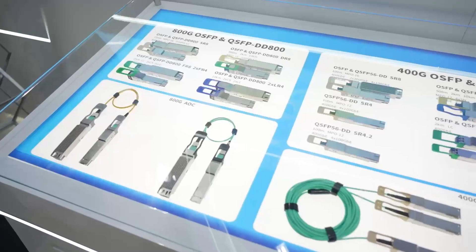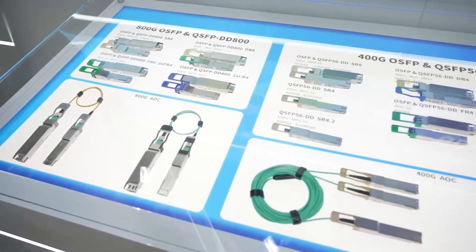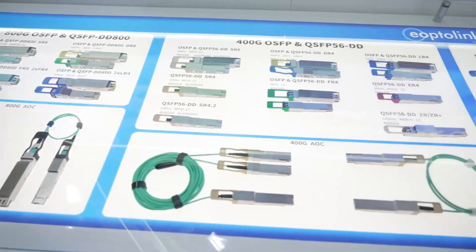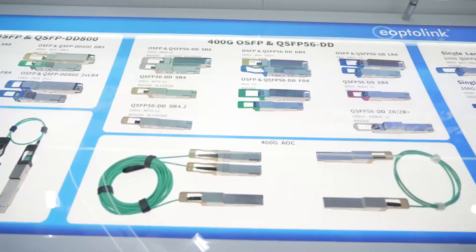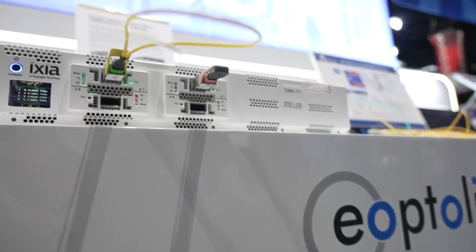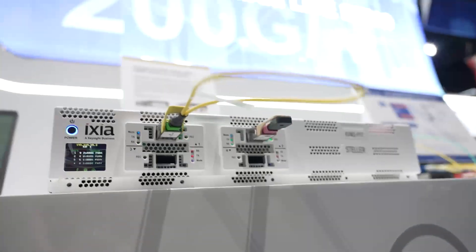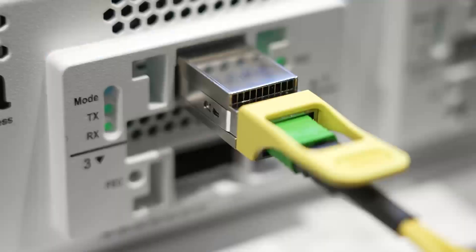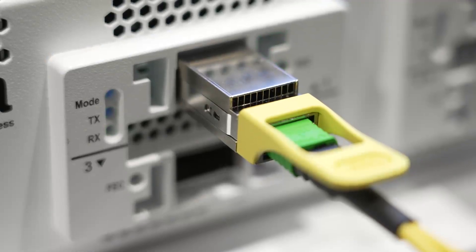This year our highlights are the linear drive optics demonstration. We also show 200G per lambda in our 800G and 1.6T transceivers. Of course we also have expanded our 800G portfolio with new low power modules.